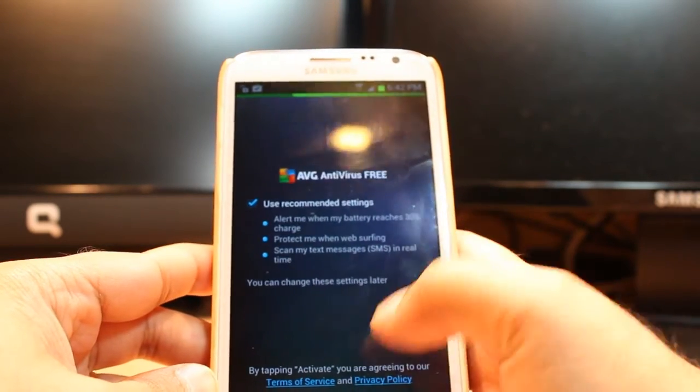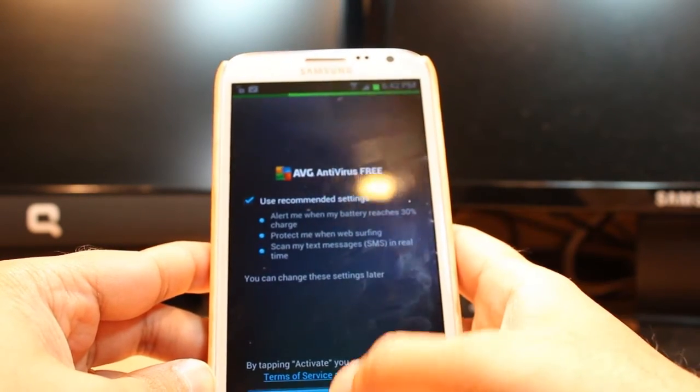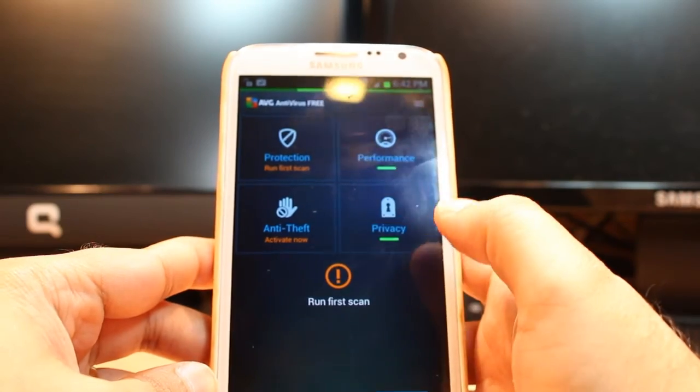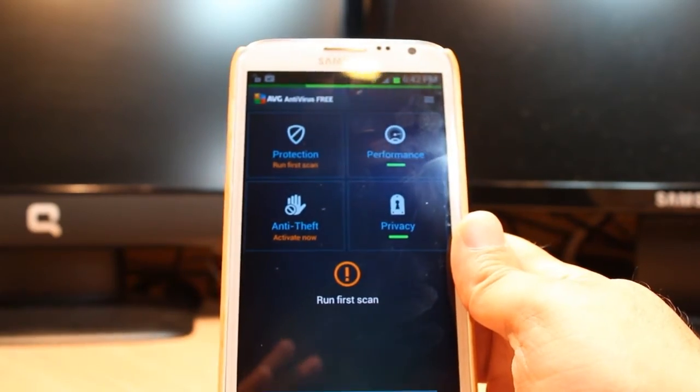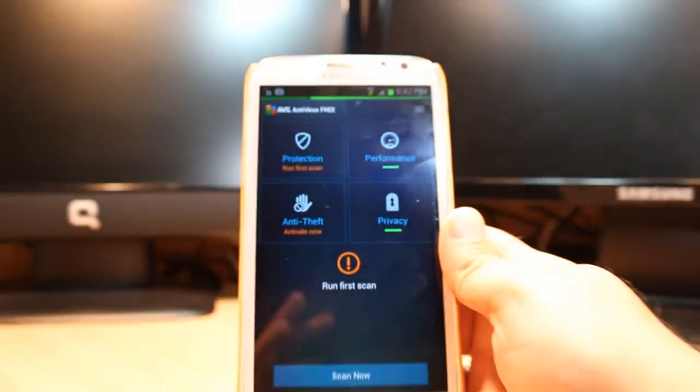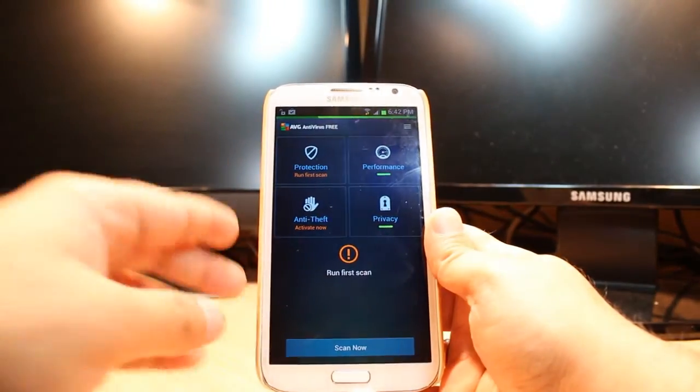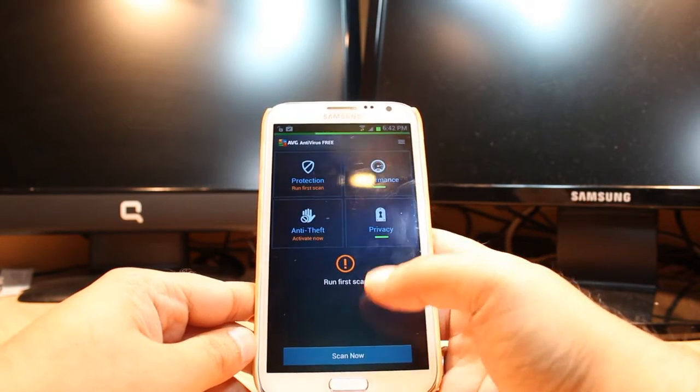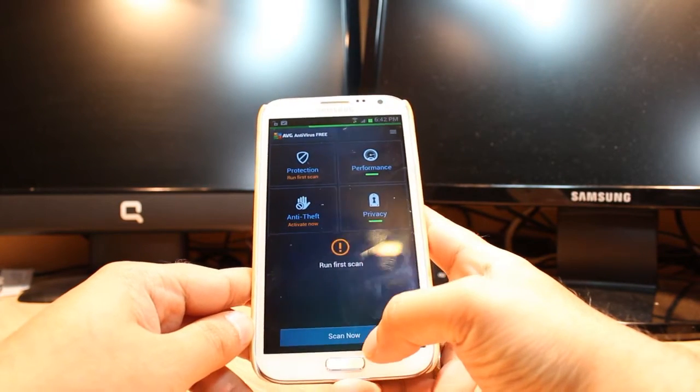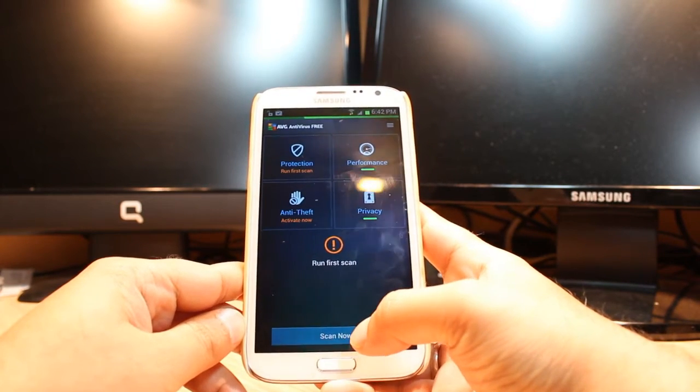I click this one to activate it. Here you have many options: Protection, Performance, Privacy, Anti-Theft, and Scan Now. If you want, you can hit this one and scan now.